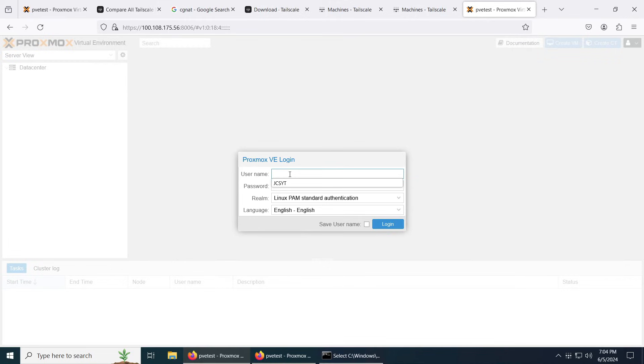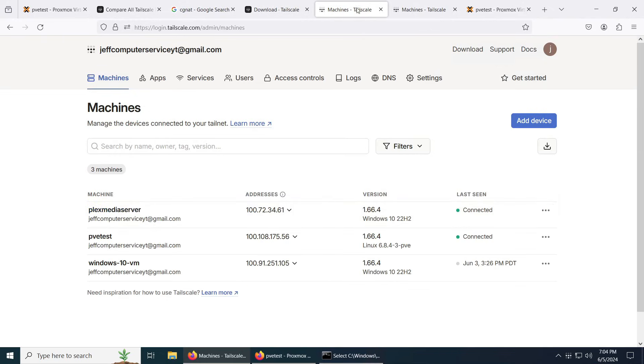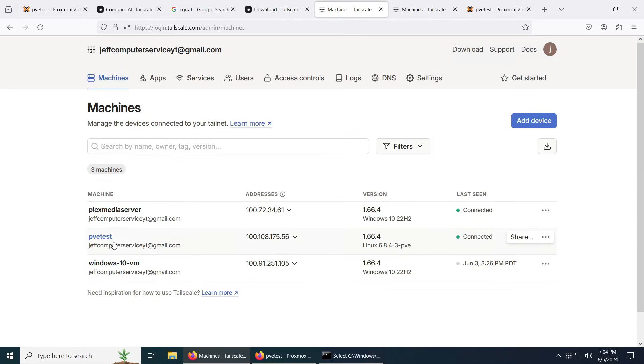And there you have it. You're successfully connected to your Proxmox server via remote access. Any computer that is connected to the Tailnet, this computer, this computer, and this computer has access to the Proxmox server.